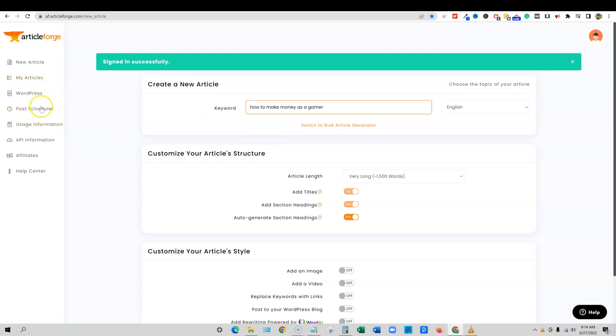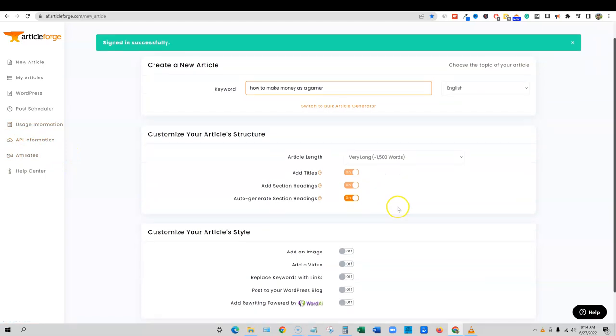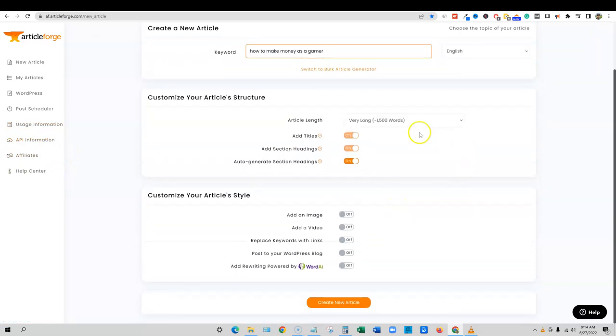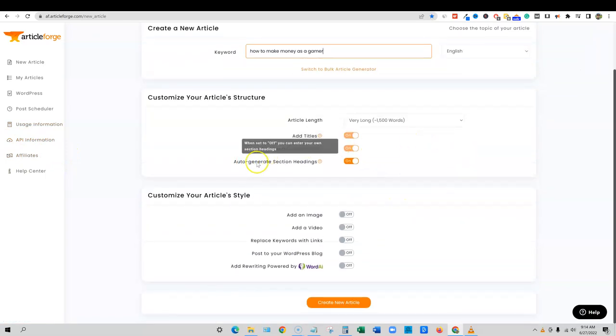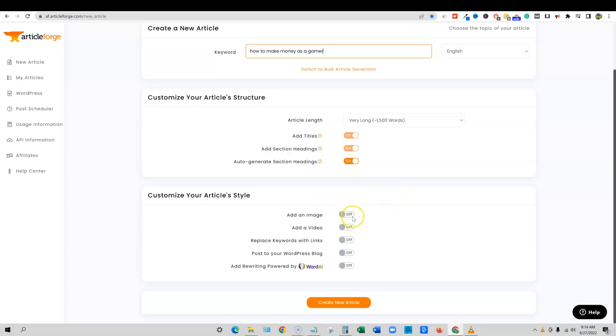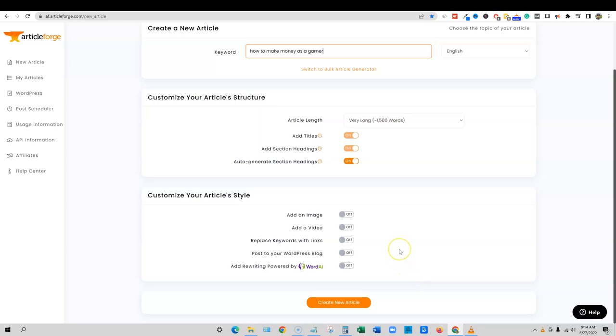You can build an auto blog with article forge API, all kinds of good stuff. We're going to come through here. We're going to let it do all the section headings and everything for us. We don't need an image, but you can have it go out and find an image for you. It can go out and find a YouTube video to post in your content as well. You can replace your keywords with links, post to your WordPress blog. You click that on, it's just going to ask what blog if you have multiple connected with article forge. And then you can also do article spinning.